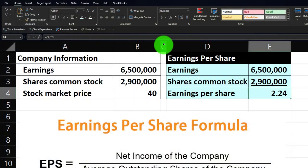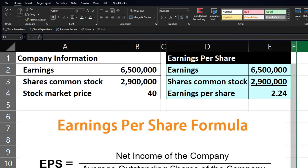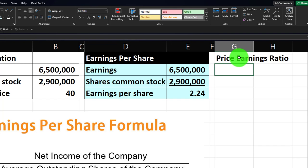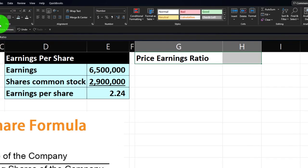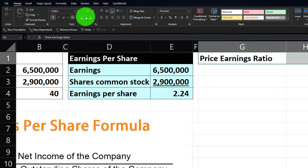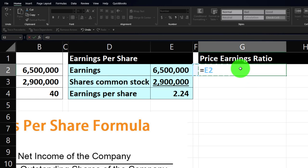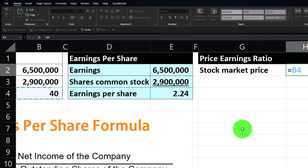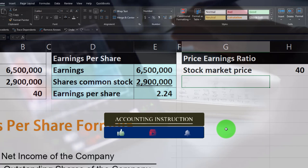Let's make a skinny F column using the paintbrush from the skinny C column. We'll call this the price-earnings ratio and make it larger. Let's make the header black and white: Home tab, Font group, black then white. Now we're taking the stock price of $40 per share. There are 2,900,000 shares out there at $40 each, because all shares are equal in value — that's what they're currently trading for.